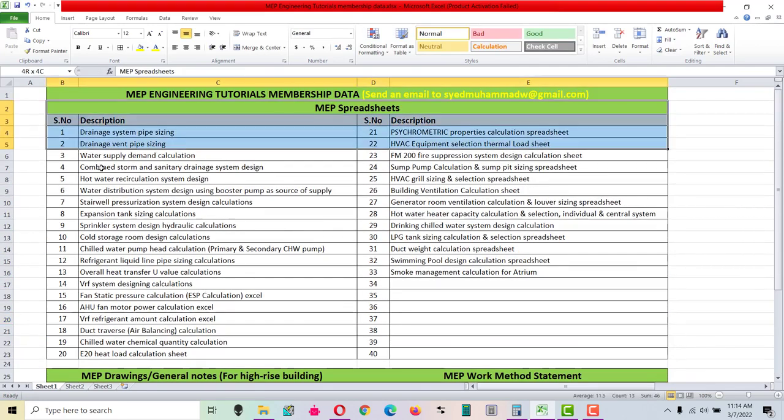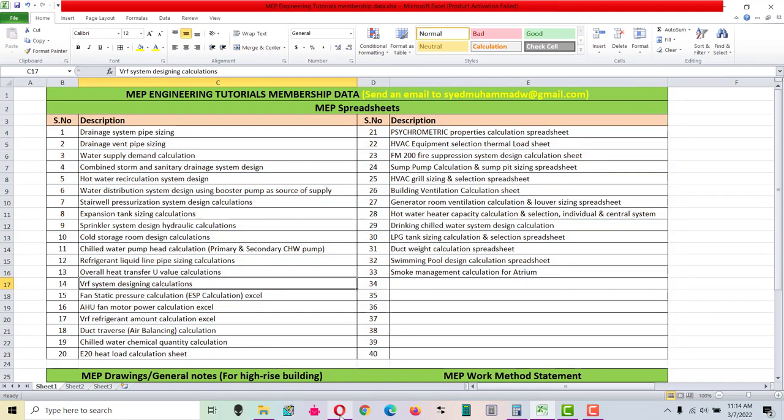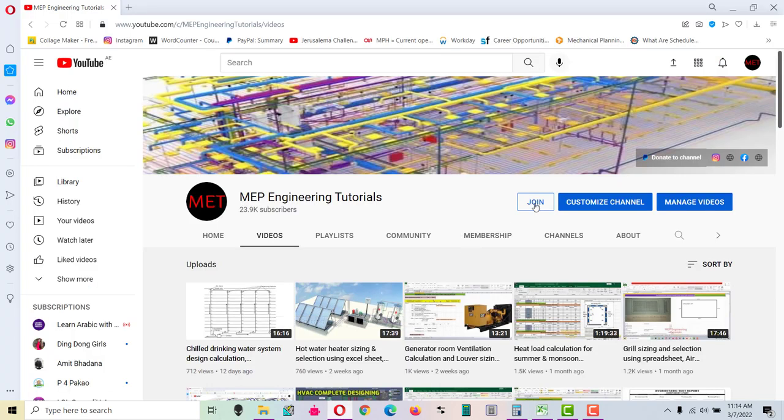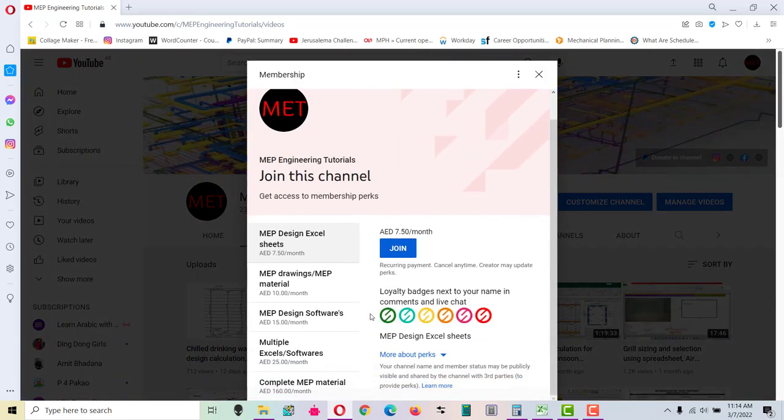This is the material available on MEP engineering tutorials. Let me show you here on the channel as well. All you need to do is click this join button. After that, you will see the five levels.